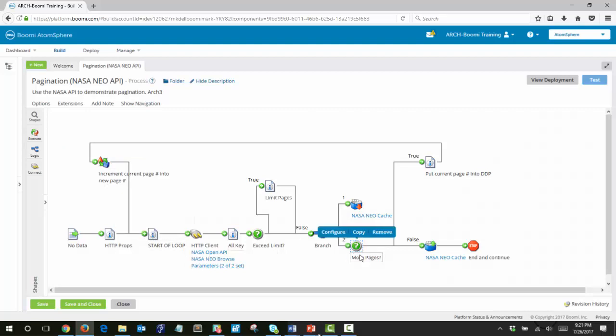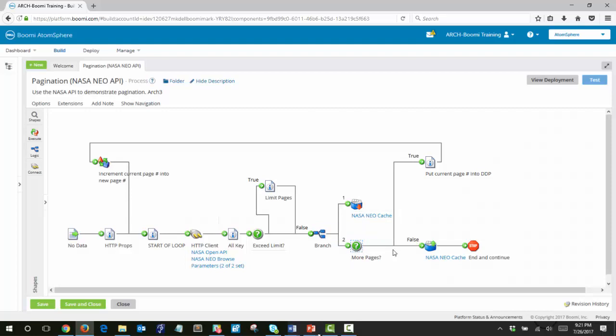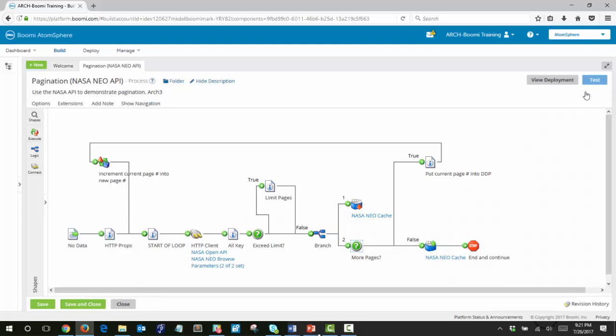The next time it comes through, it would increment again for each time through the loop up through nine. Once it hits the limit, it will evaluate as false and then all documents will be processed in the document cache shape. So let's give this a test run to see what it looks like.